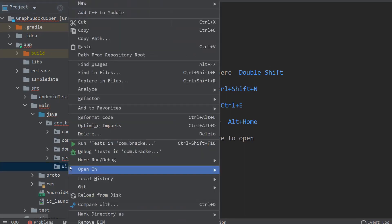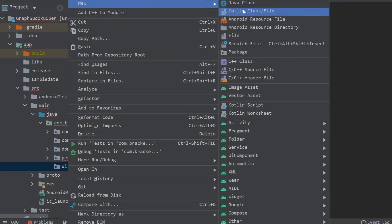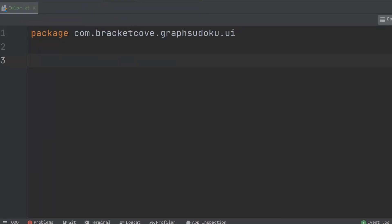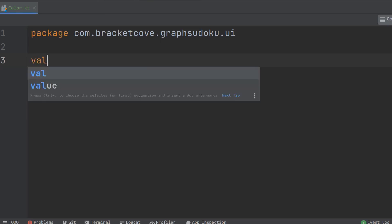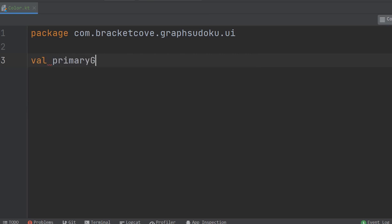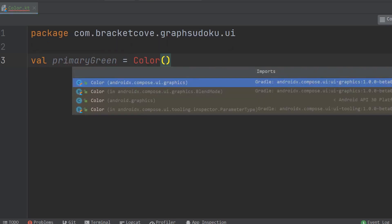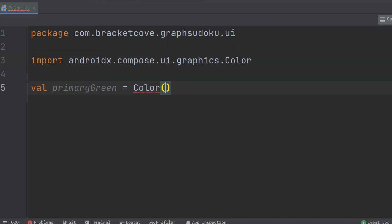Right-click on the UI package and create a new Kotlin file which is going to be called color.kt. This file will essentially be a replacement for colors.xml if you're used to working with the old resources system which was based in XML. Let's create a color object. Make sure you import the compose color class.